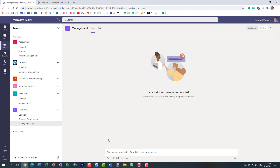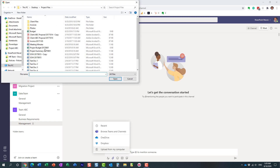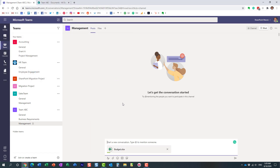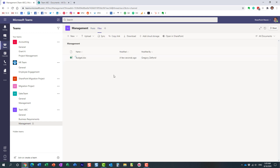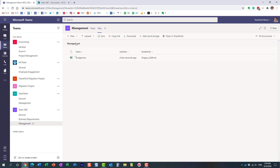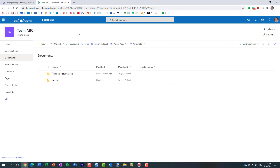Now I'll repeat the same steps — I'll upload a document to the private channel. Let's say within the Management channel we want to discuss this budget document. Now where does this file reside? If I click on the Files tab, here is the file uploaded to the private channel. But where does it physically reside? If I go back to my SharePoint site and refresh it — I don't see it in the document library, even though I created it and I'm part of that private channel.